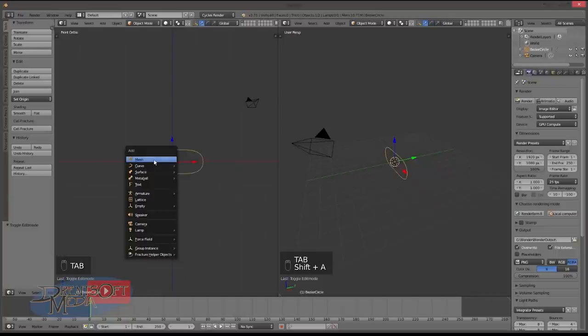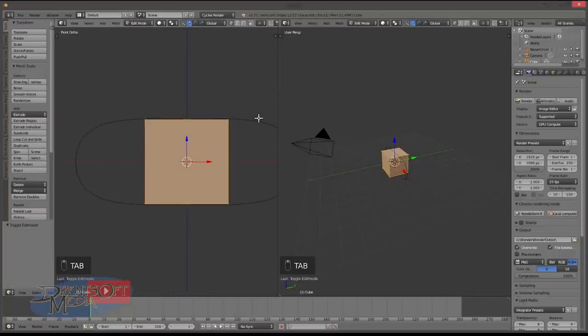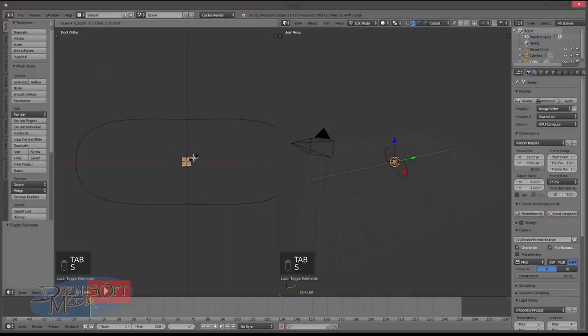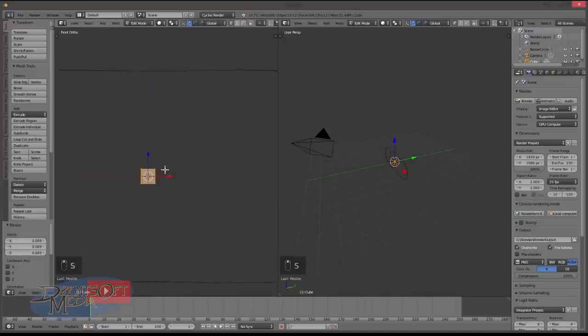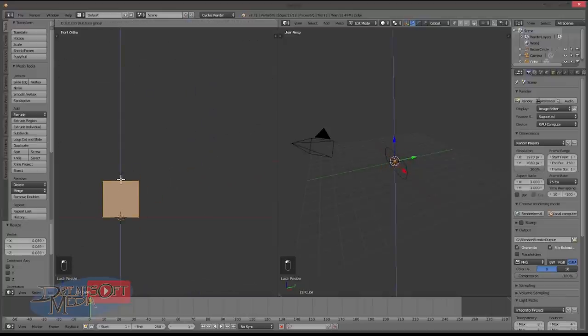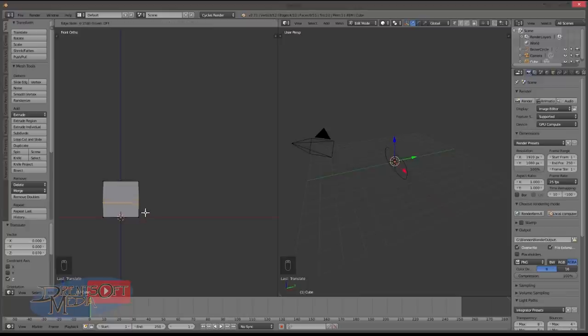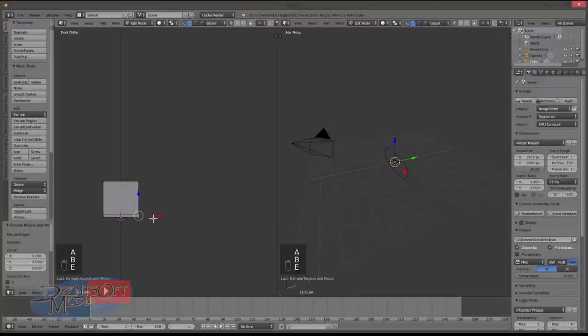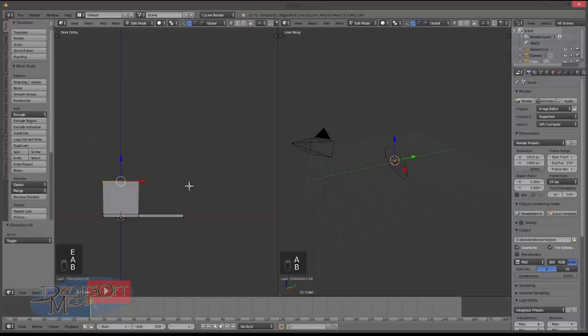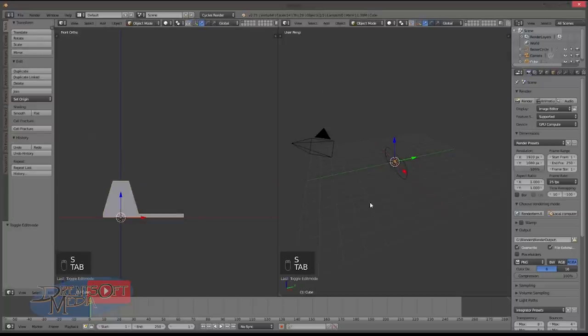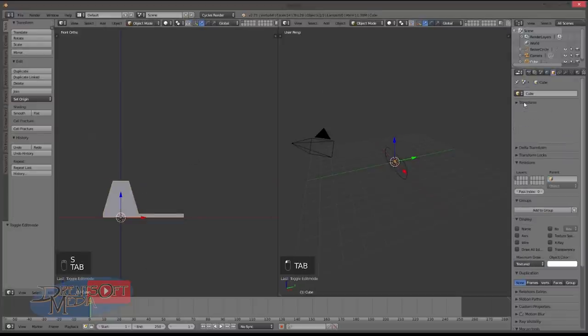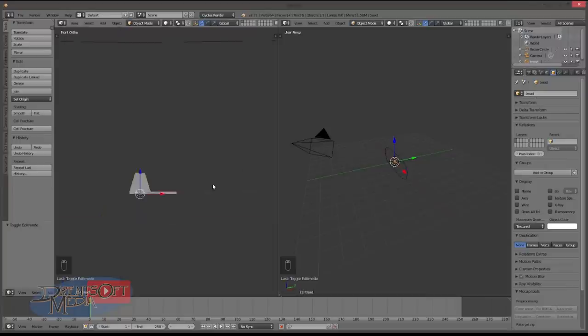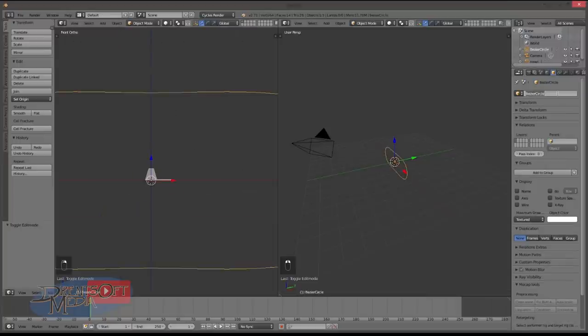Then we'll create a cube by tabbing out of edit mode and adding. Tab into edit mode, S and scale down. And then we want to move this onto the origin, the base onto the origin as much as possible. Doesn't have to be exact, but the closer you get the better. Control R to subdivide and move that down. E and extrude that. Grab those top vertices and S and X. And now we have a basic tread object. So let's call this tread and we'll call this track.